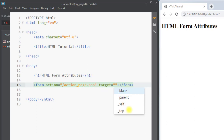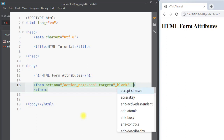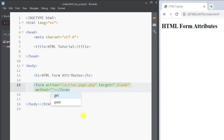Now we're going to talk about the target attribute. The target attribute specifies whether to display the response that is received after submitting the form. The target can be _blank, meaning the response will be displayed in a new window or tab. It can be _parent, so the response is displayed in the parent frame. It can be _self, so the response is displayed in the current window. Or it can be _top, so the response is displayed in the full body of the window.